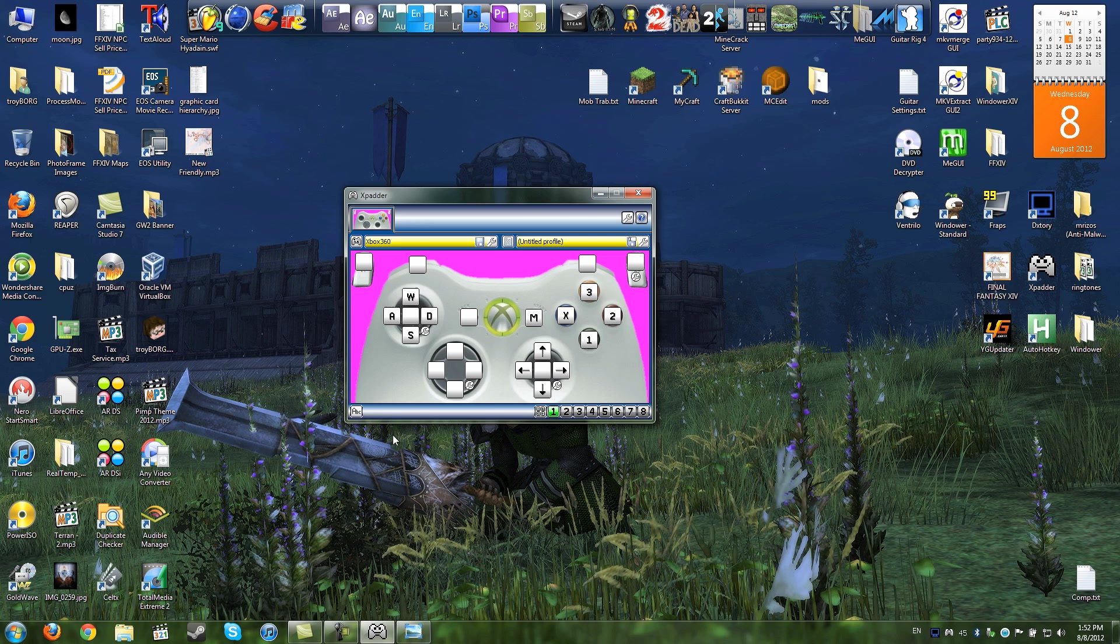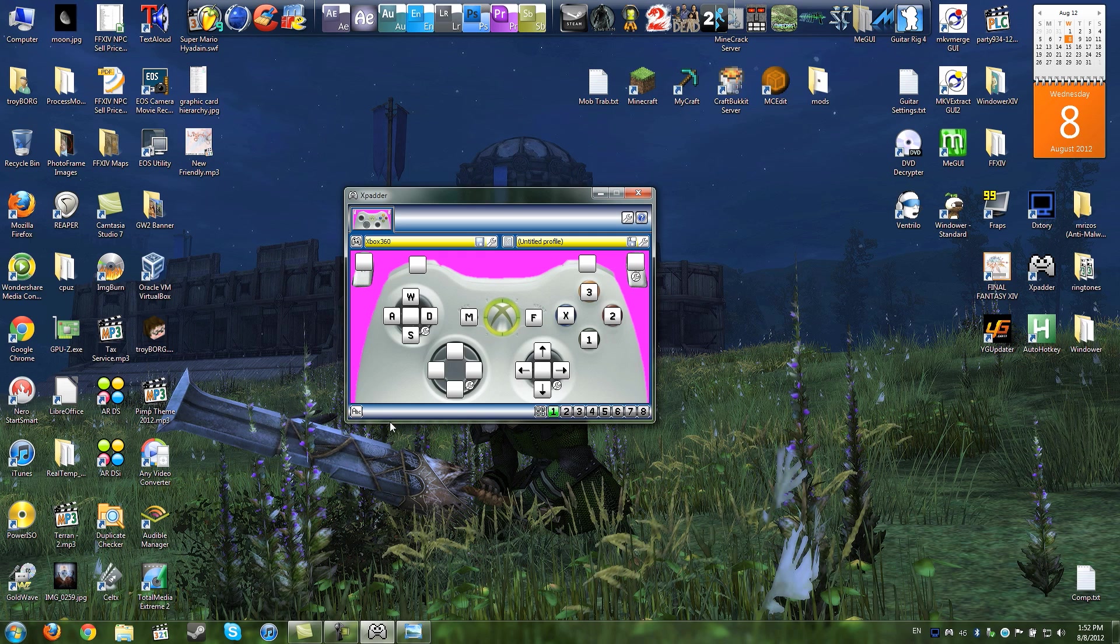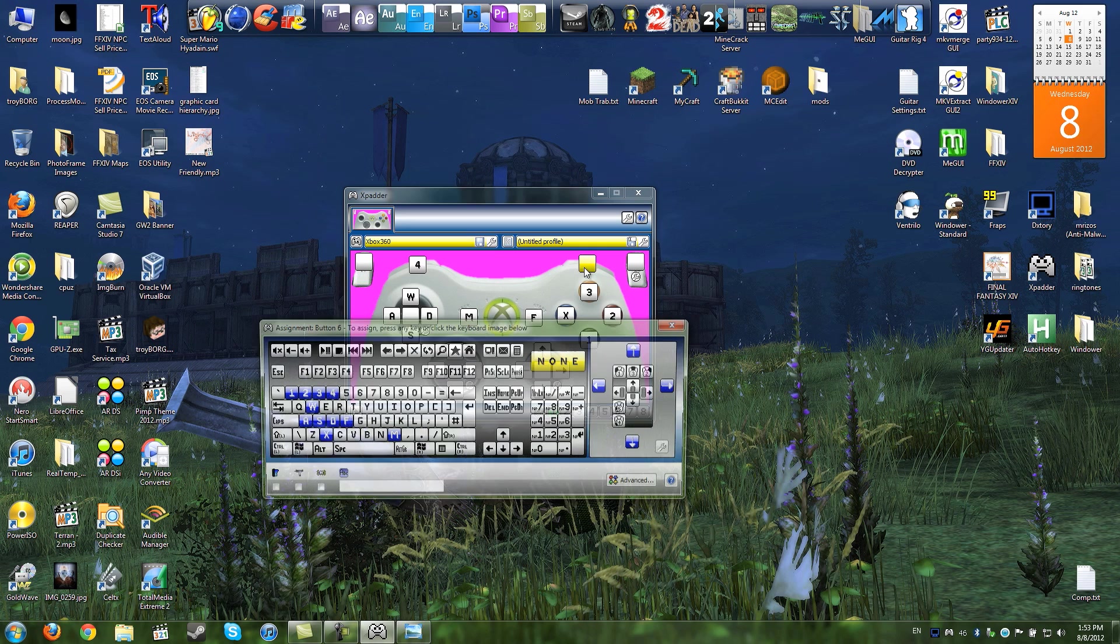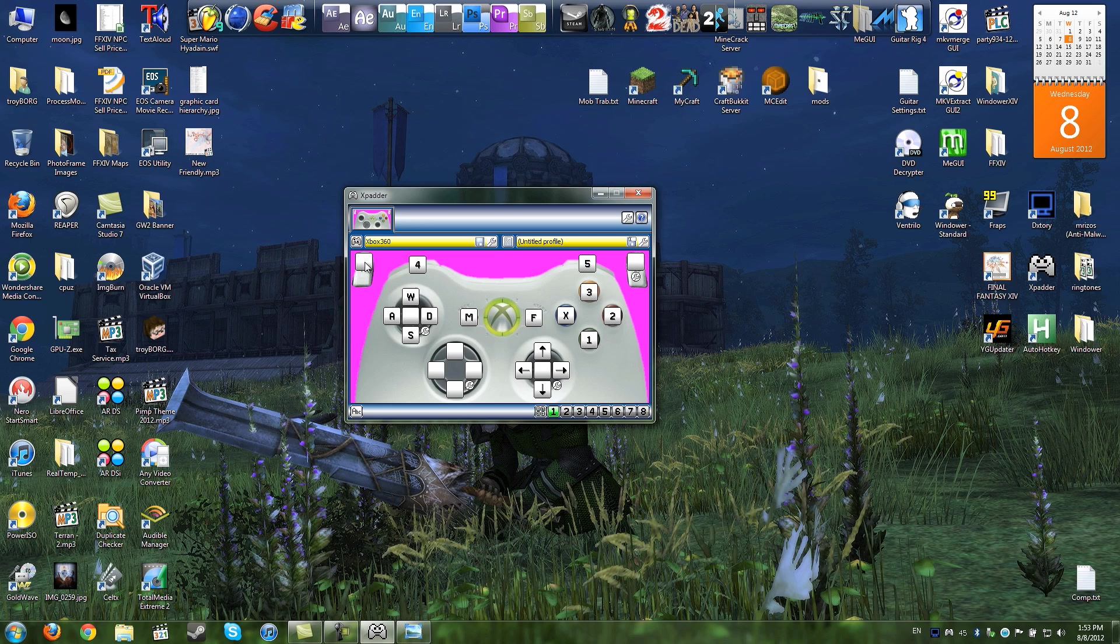Start, I like to actually have that be the pickup item, which is F, and I like the back button to be map. And then, I like the left bumper be 4, the right bumper be 5.